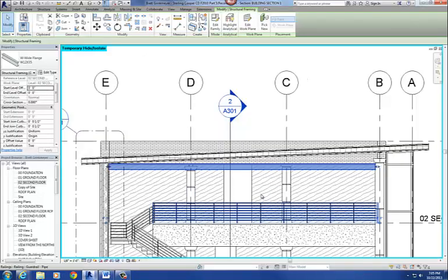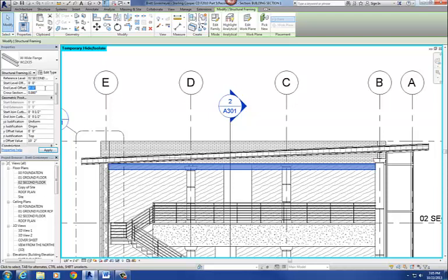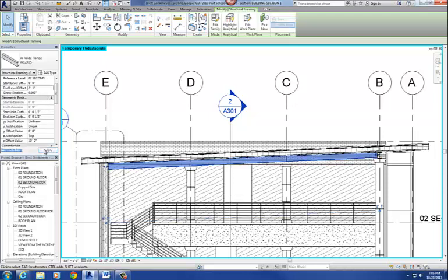So what I'm going to do is I'll go back to my Revit project file. I select that beam. Alright, and it says start level offset, end level offset. Both are set to 0. I'm going to set my end level offset to 2 foot 1 because that was the difference in height between from one end to the other.